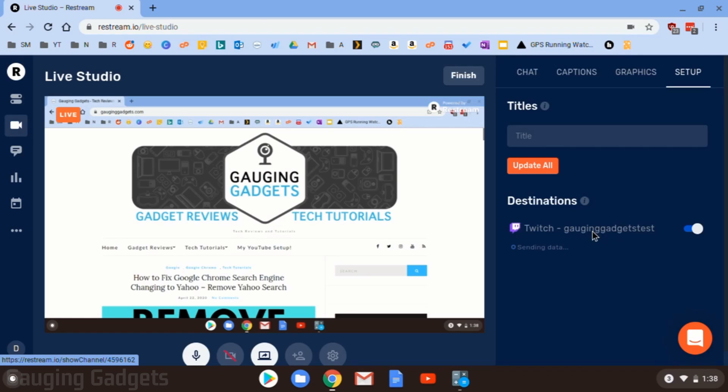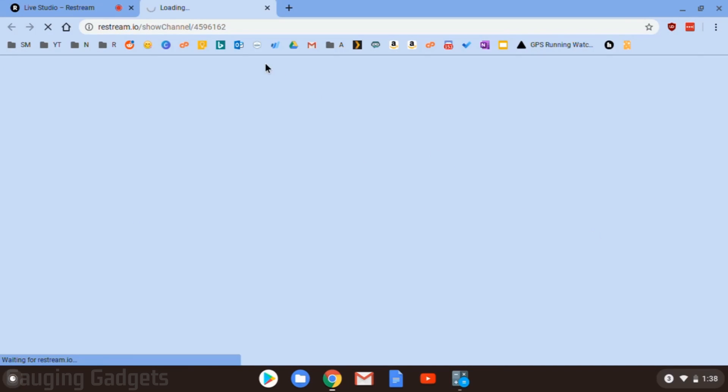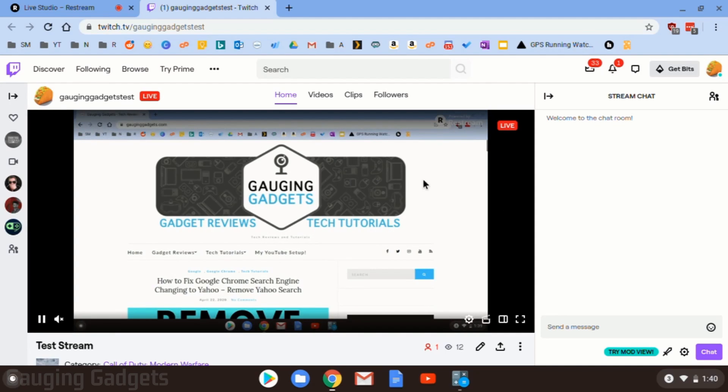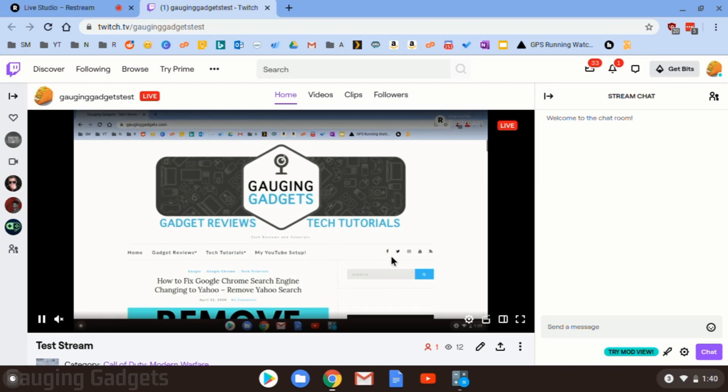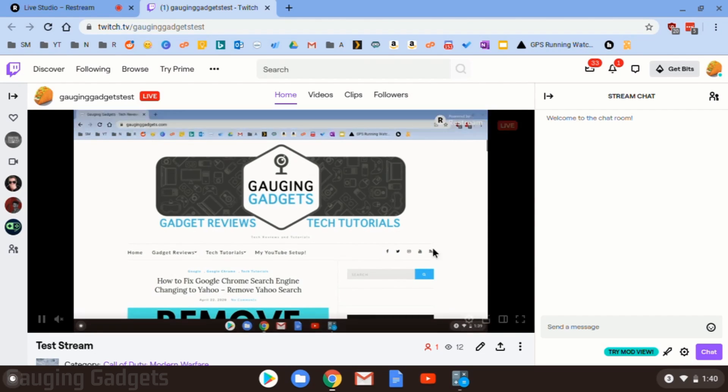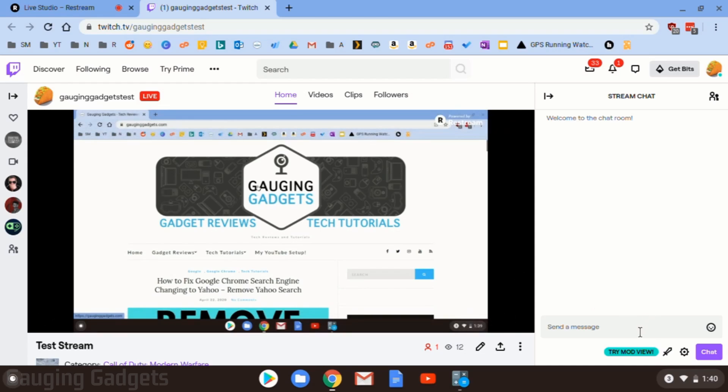If I select this over here, Twitch, it'll open up that specific stream. So I can see an example of what it looks like. And there you go. You can see it on Twitch. I am live streaming. There's an example of what the Restream logo looks like. And this is streaming in 720, which is the native resolution of my Chromebook. So this is the highest quality I can stream in.